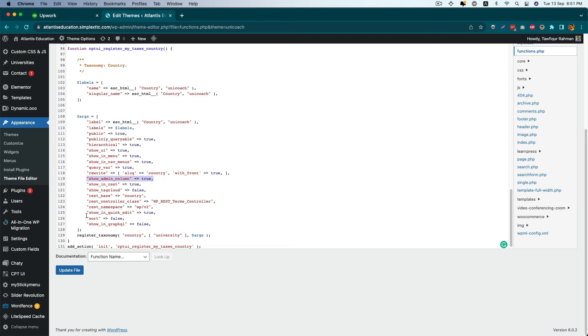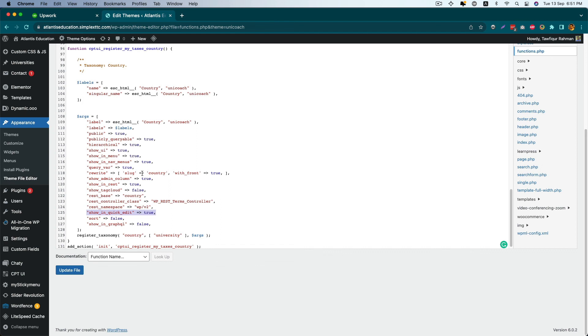And show_in_quick_edit equals true. You have to add these two lines into your argument value, then both of these features will be enabled for you.